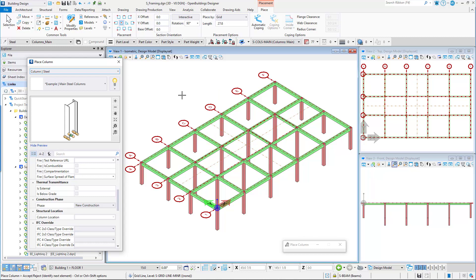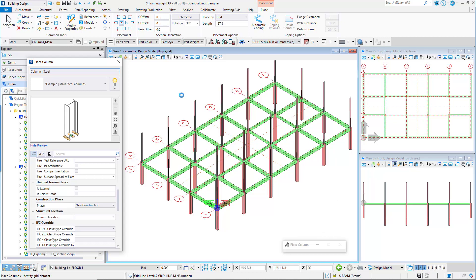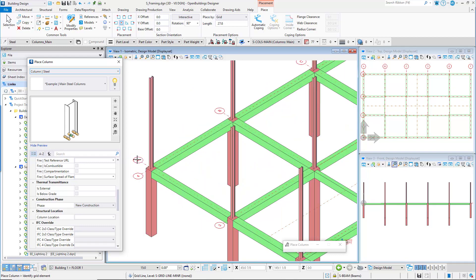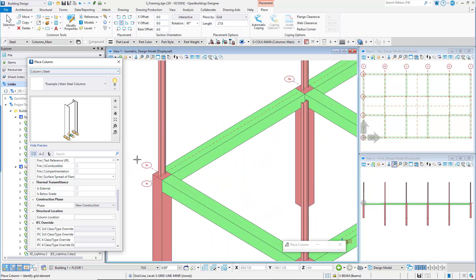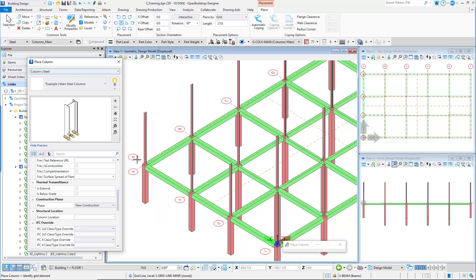Following the prompt, left click in any view to accept the placement. The steel columns are placed at the selected grid intersections. The base of the columns are at the Z elevation of Floor 1. Utilizing the Place by Grid option is a fast way to get the columns placed in the model, and of course they can be modified later if needed.